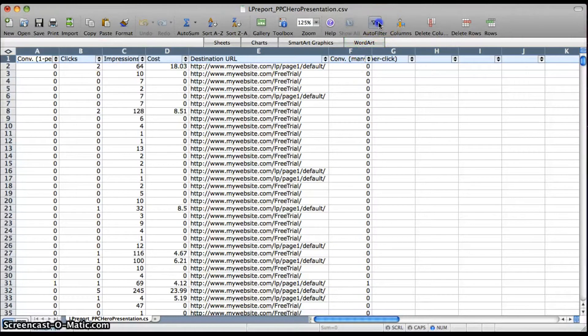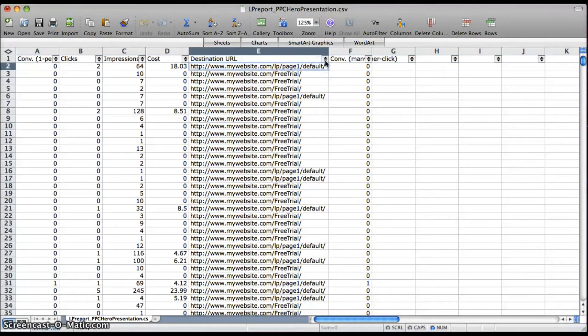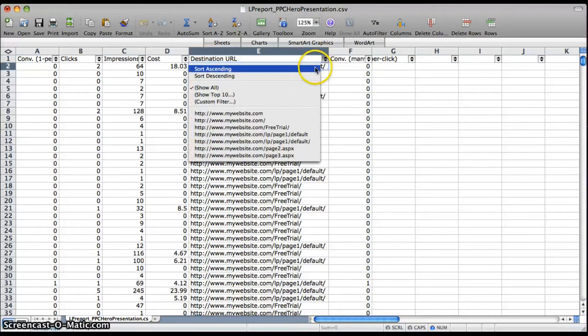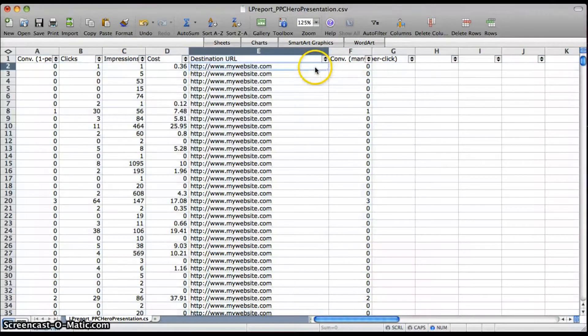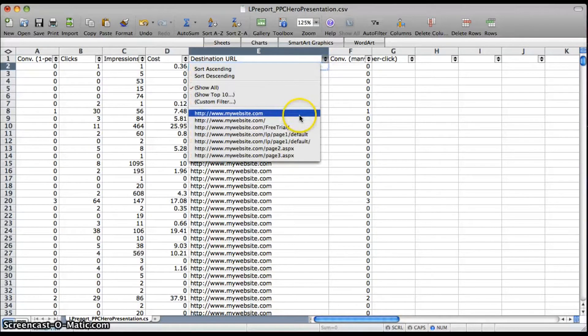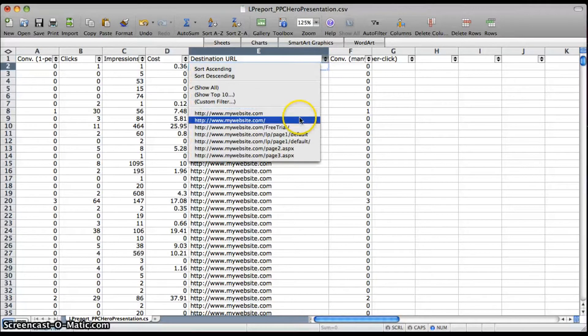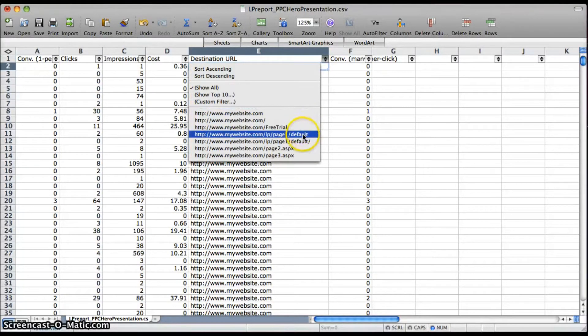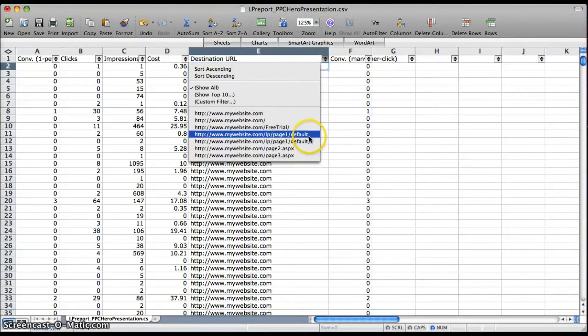Next you want to make sure that all of your pages are going to be read the same by Excel. So sort your report ascending and you can look per page and see if there's anything that Excel is going to see differently when it subtotals.